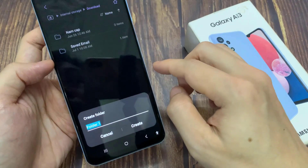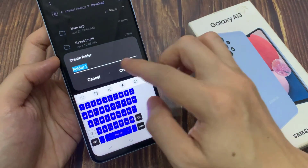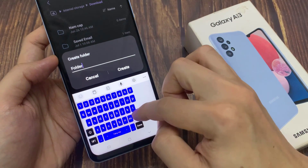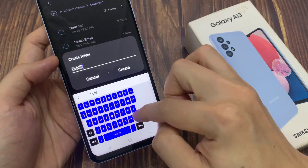Next, give the folder a name. You can use the default name "folder1" and then tap on create.